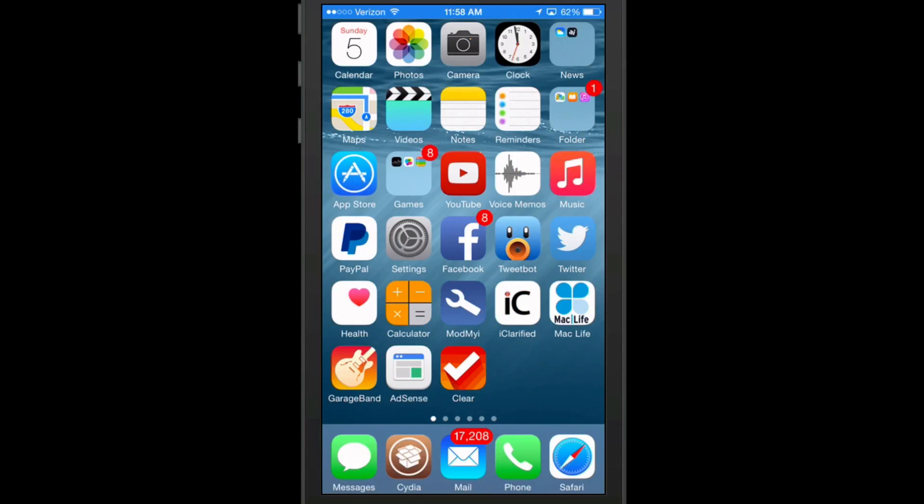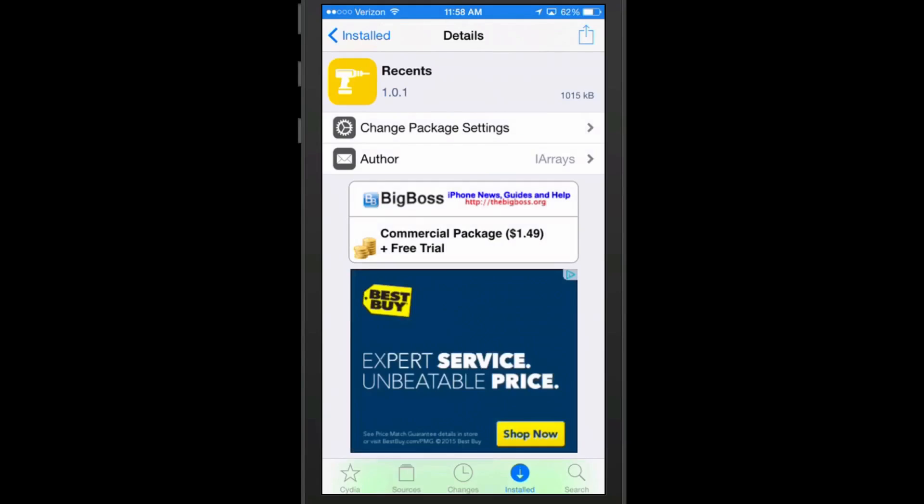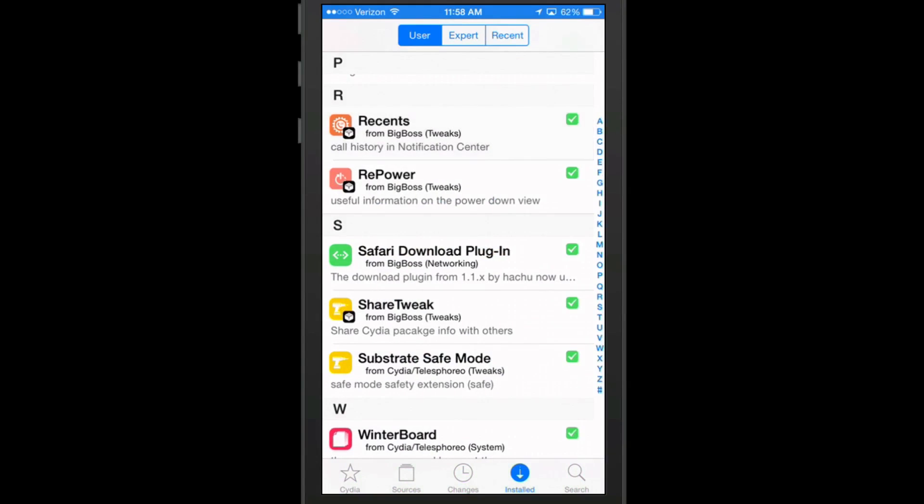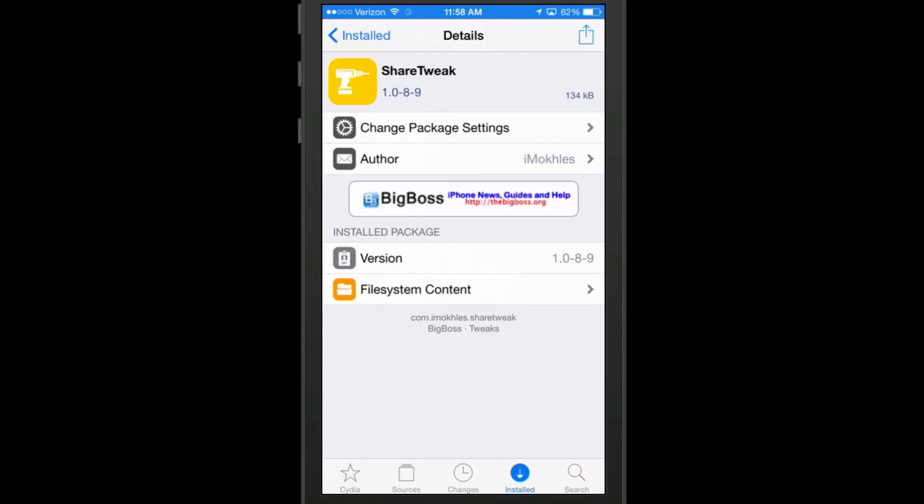Hey YouTube, it's Mitch at iPhoneCaptain.com. Today we're going to be looking at a brand new tweak. This one is free and you can get this one in Big Boss Repo.